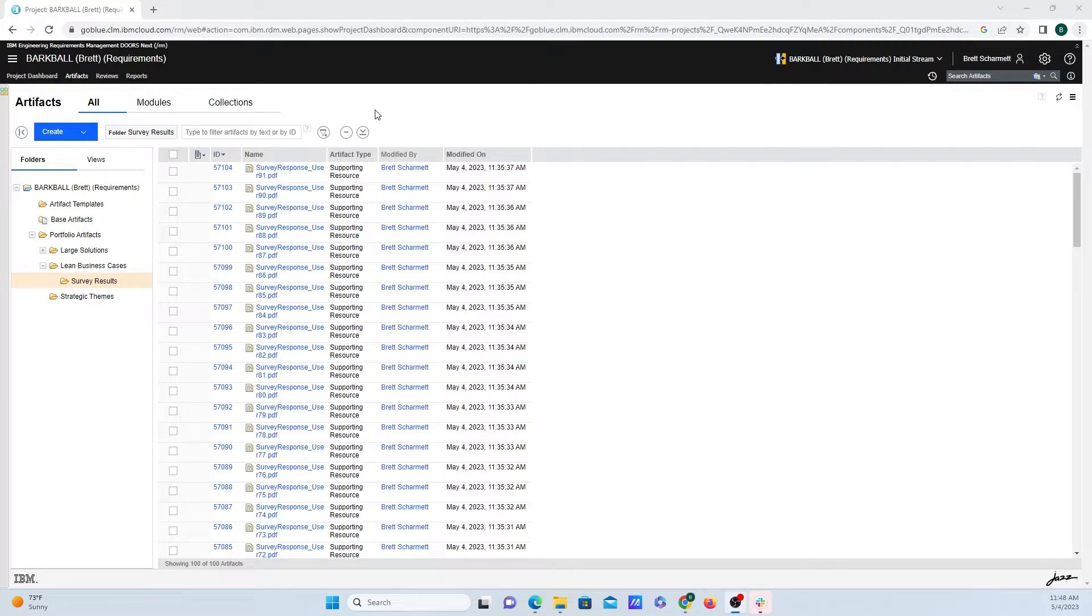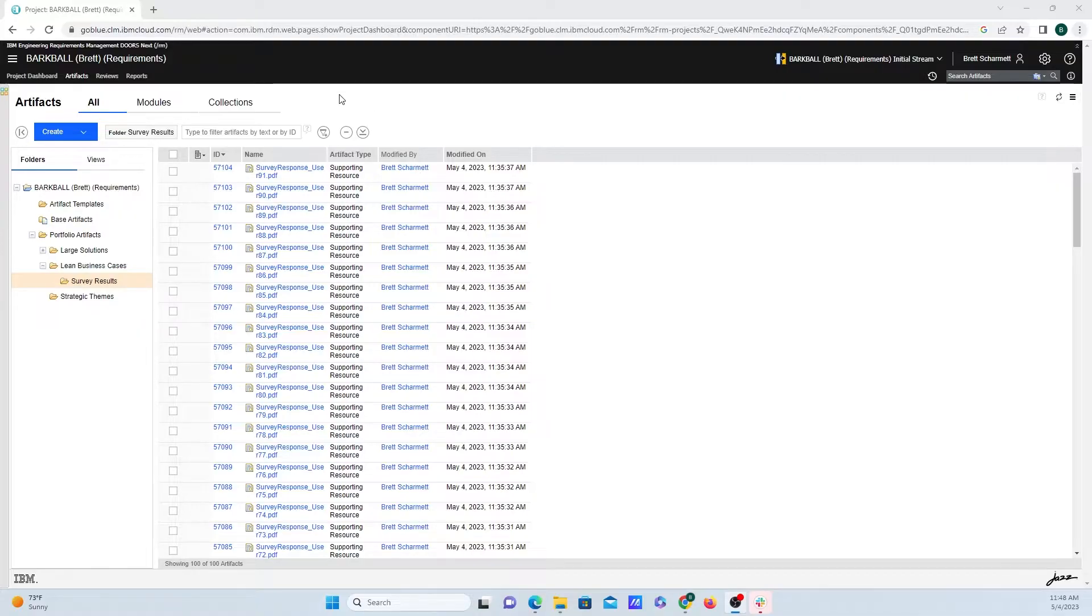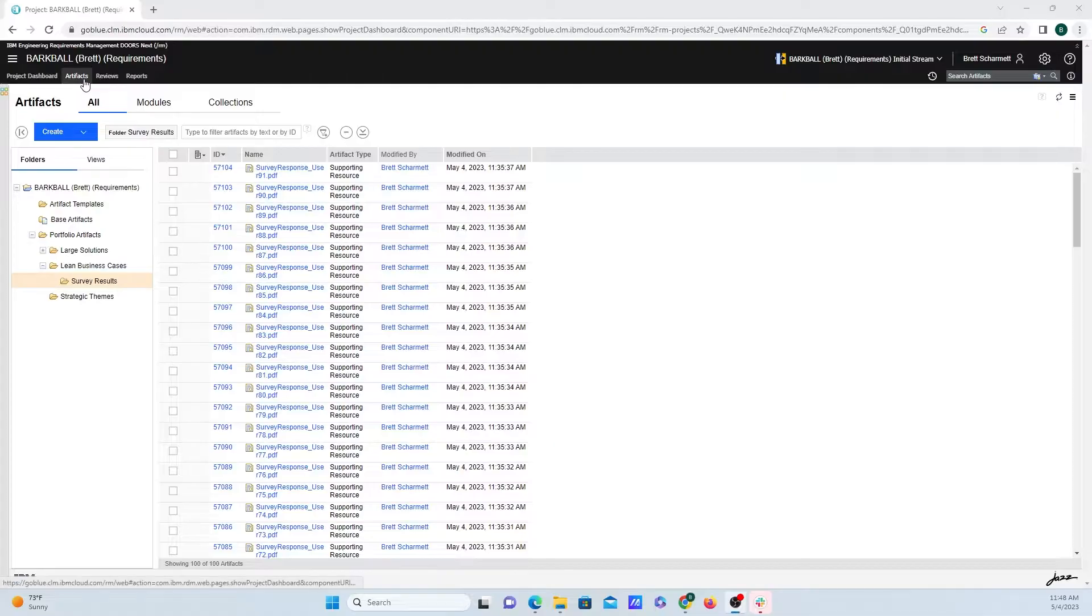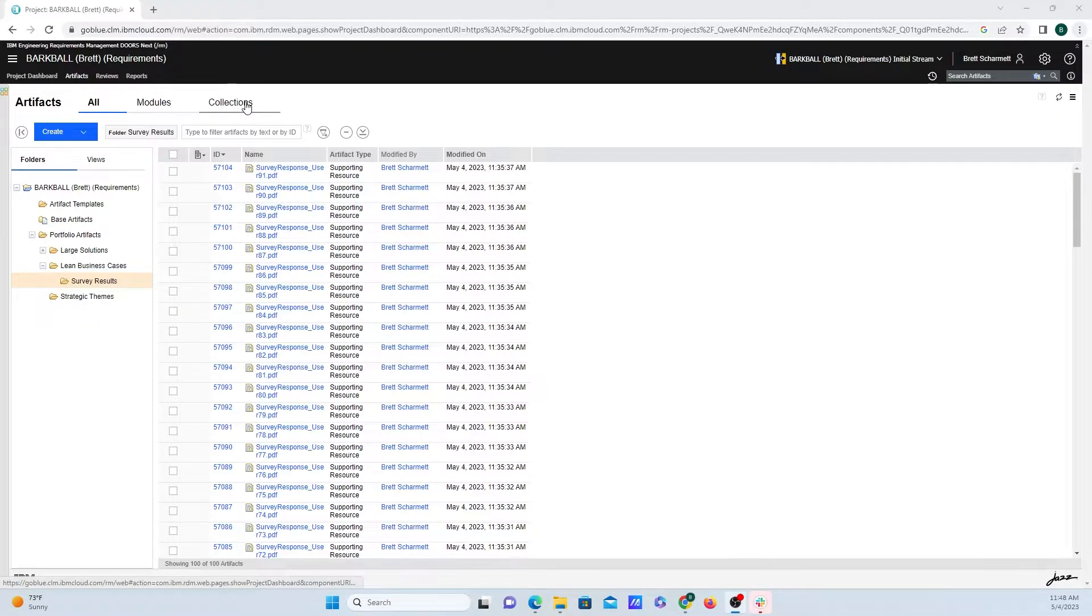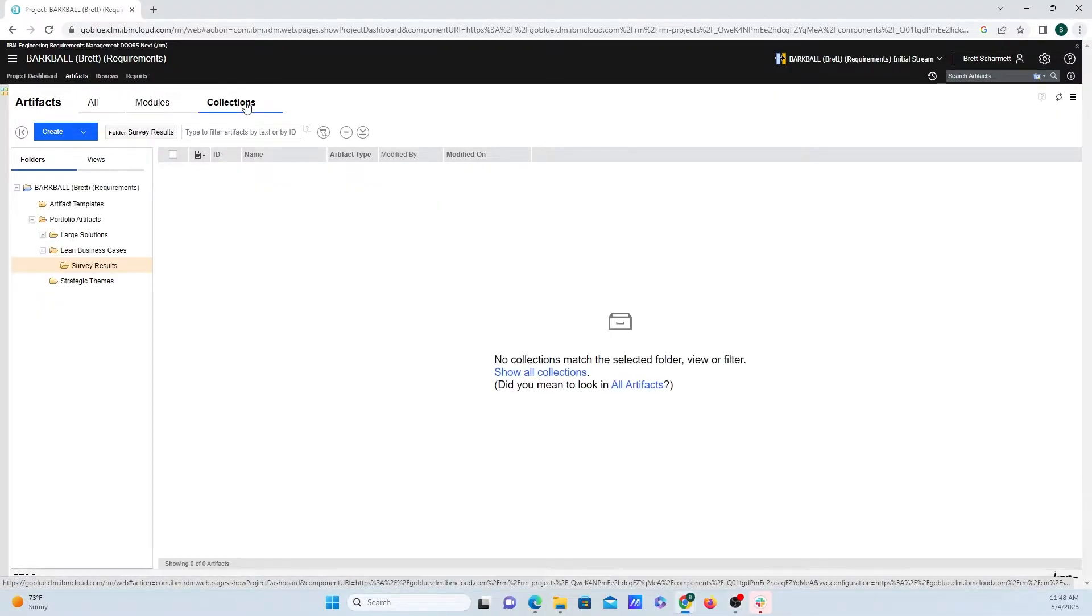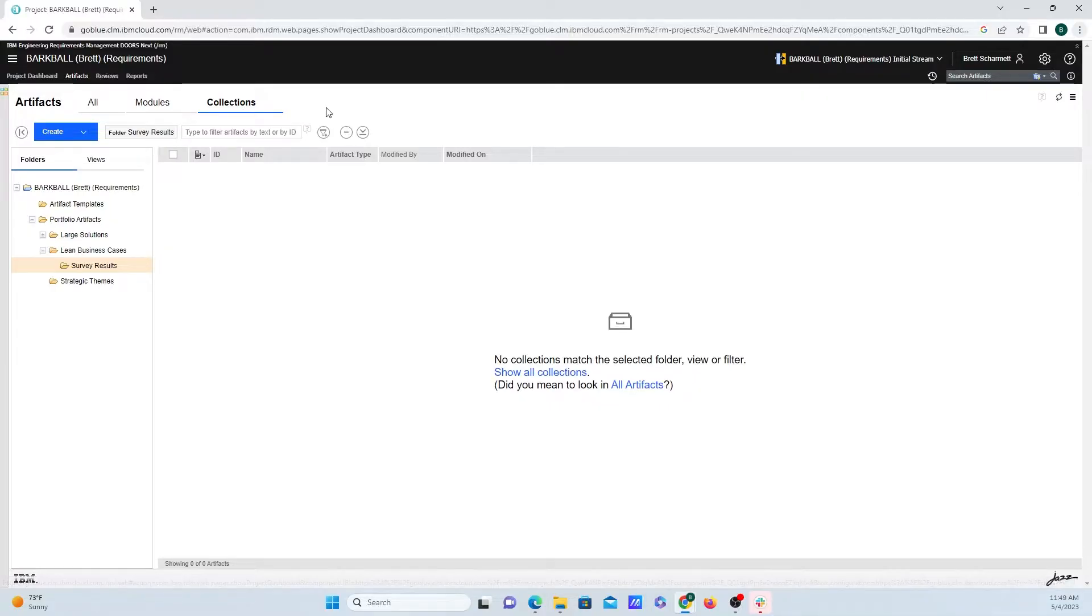Hey y'all, Brad Schermatt here from IBM, and today I'm going to show you how to create a collection in DoorStack Generation. After logging in, navigate underneath the Artifacts tab, then go up top here to the Collections tab. Clicking on that will bring us over to this Collections window.